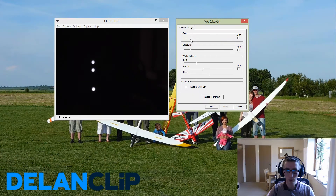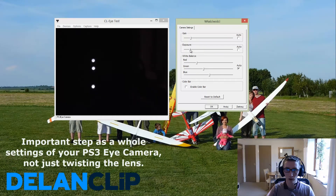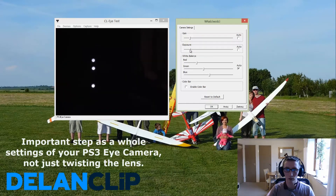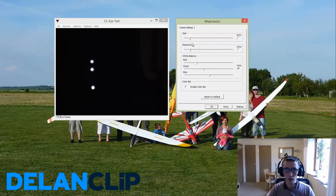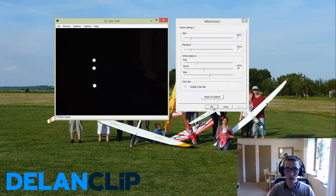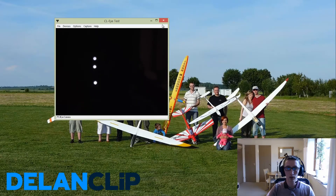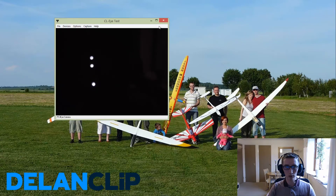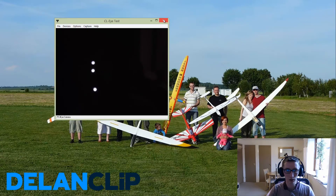This is a very important setting. If you don't do this first and then run the face tracking or head tracking software, your camera pre-settings will not be very good to start with. So make sure you do that first before you go to the head tracking software. Apply the settings and click OK.